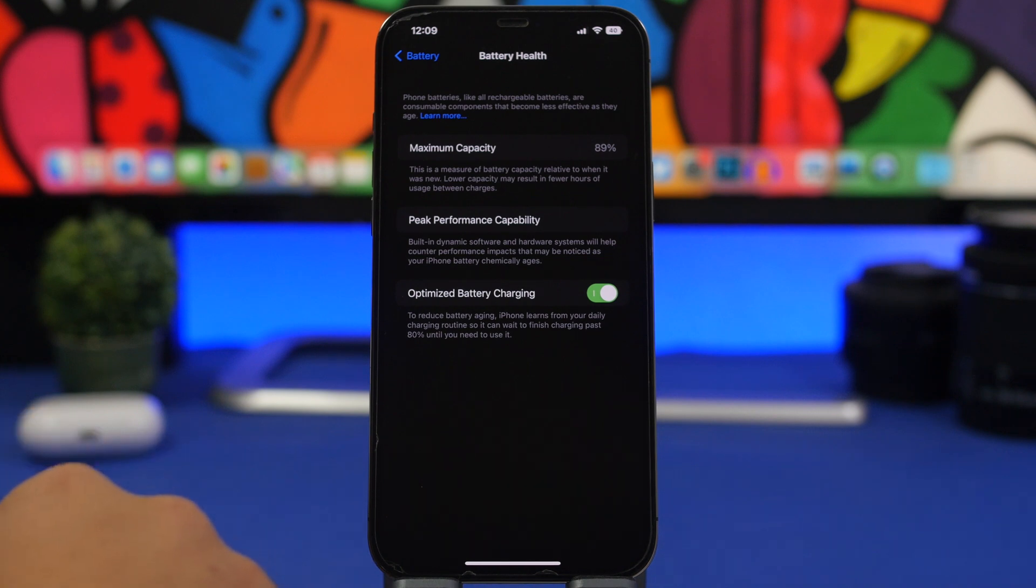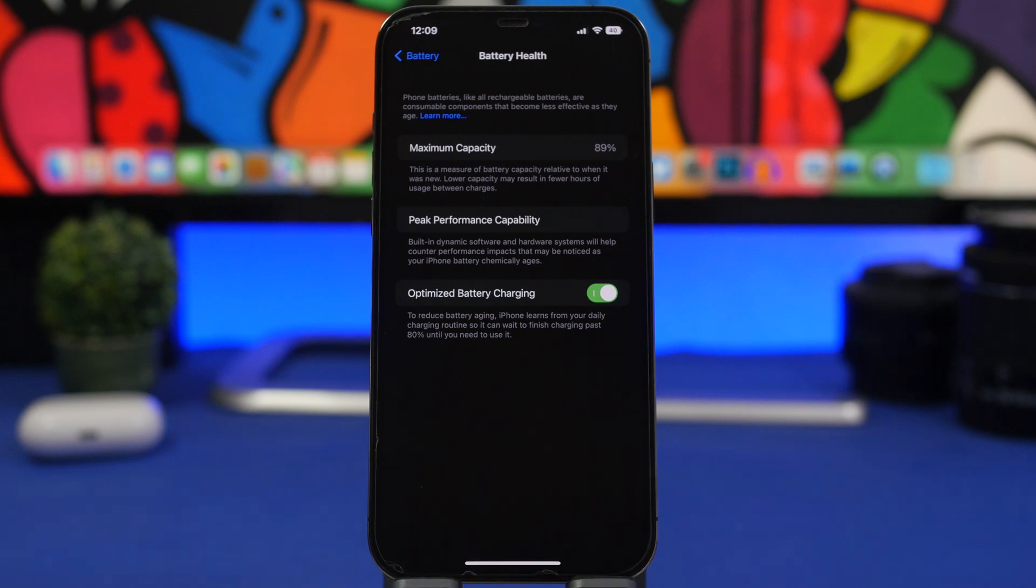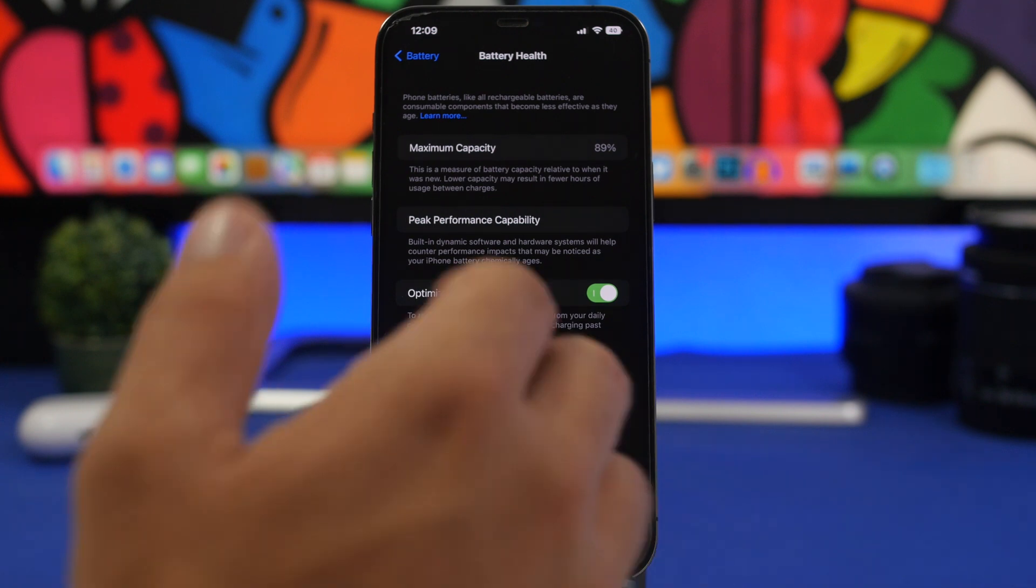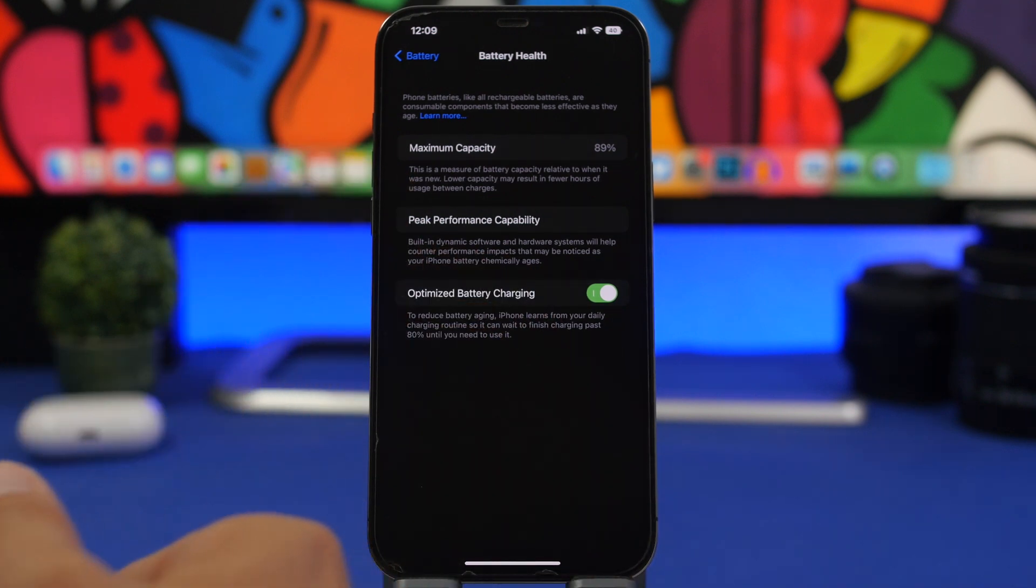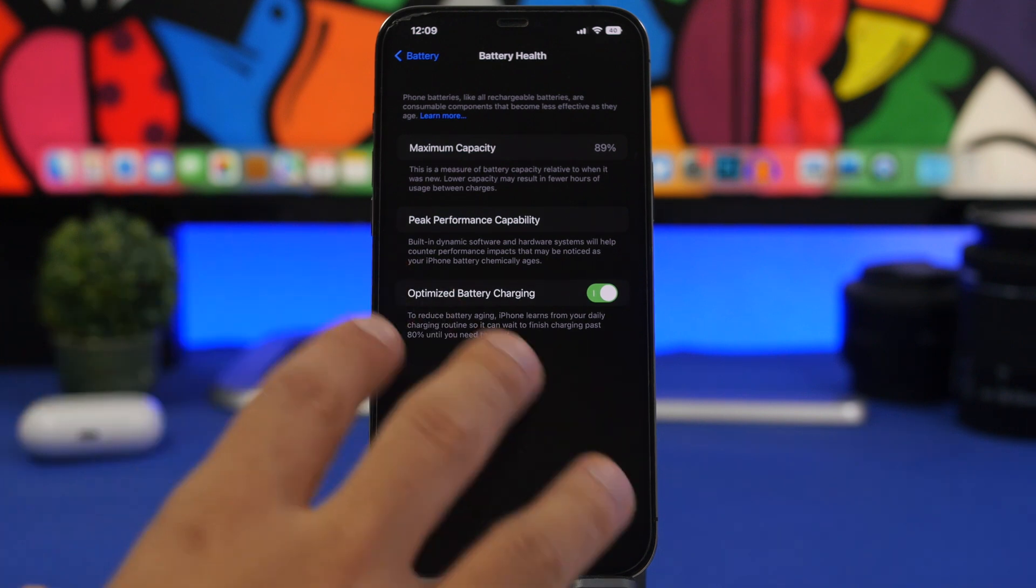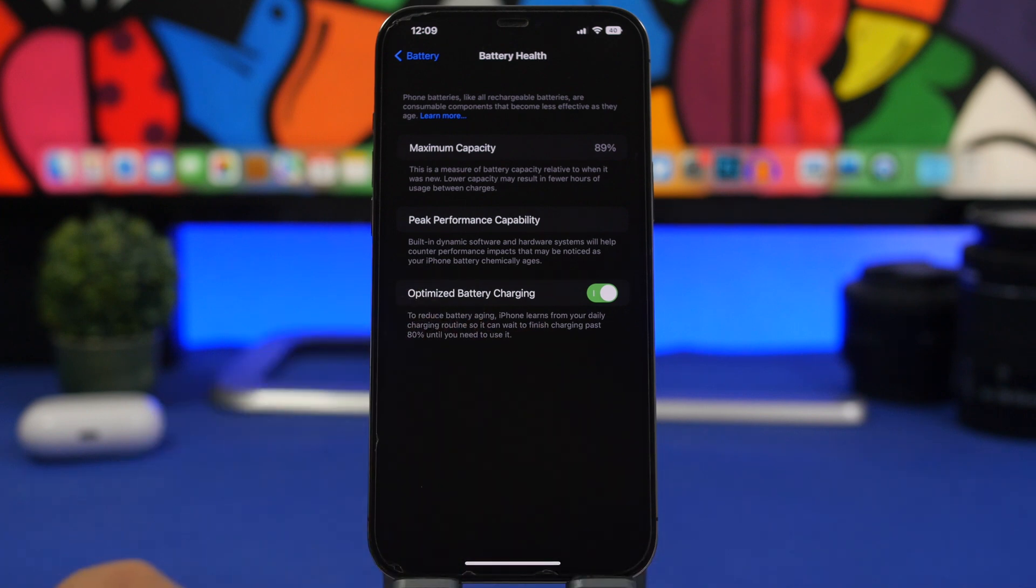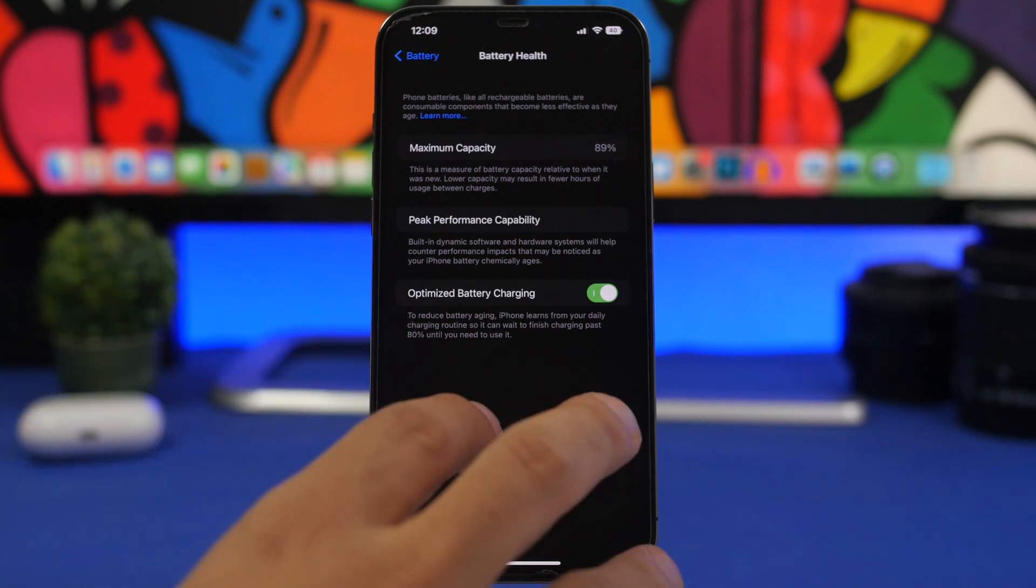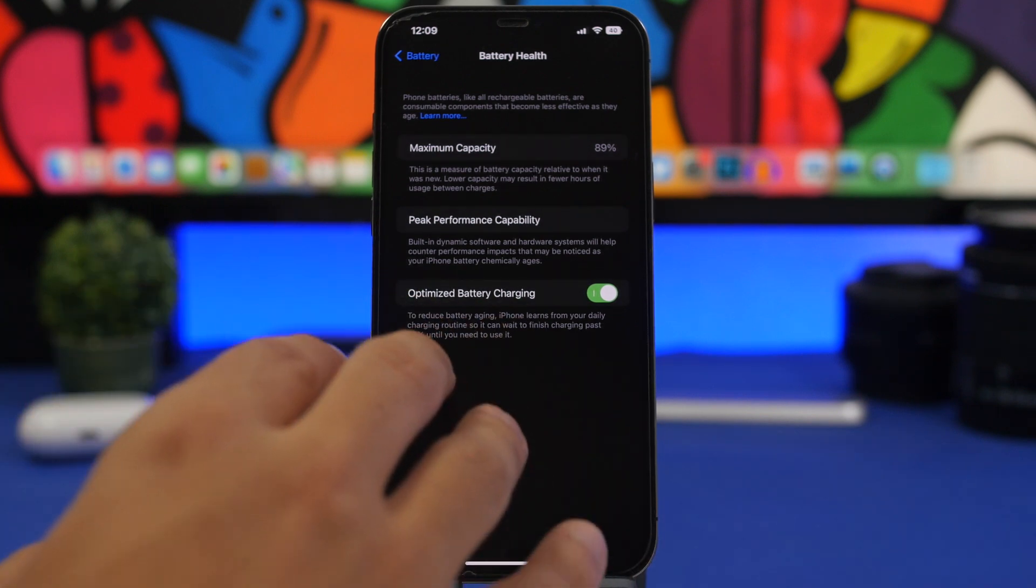Now as I said at the beginning, this device when I bought it new stayed at 100% for around five months. That's really interesting. I thought the way I charged my device and the way I kept it made it just keep the battery health at 100%. It turns out that's not true at all.